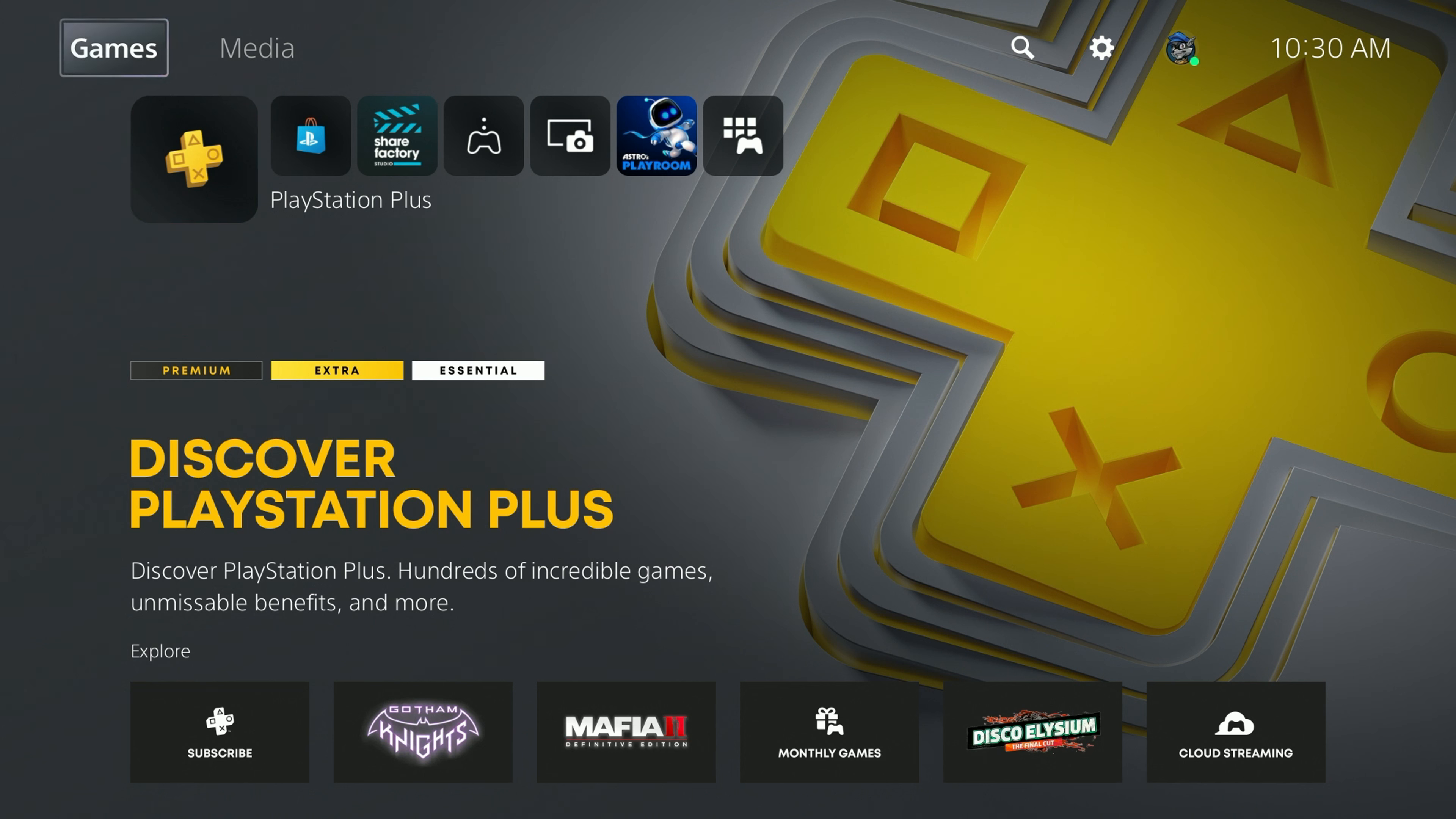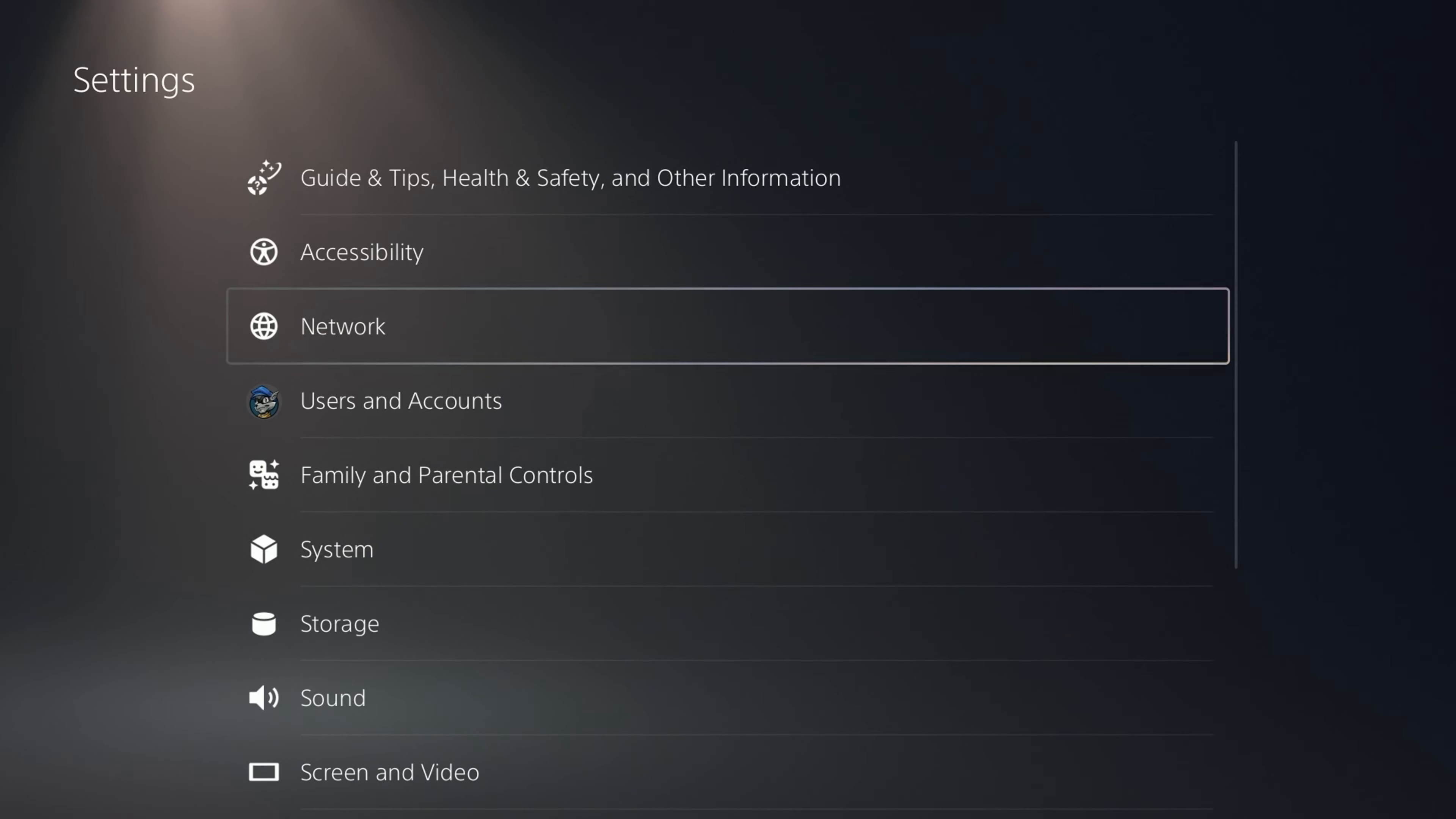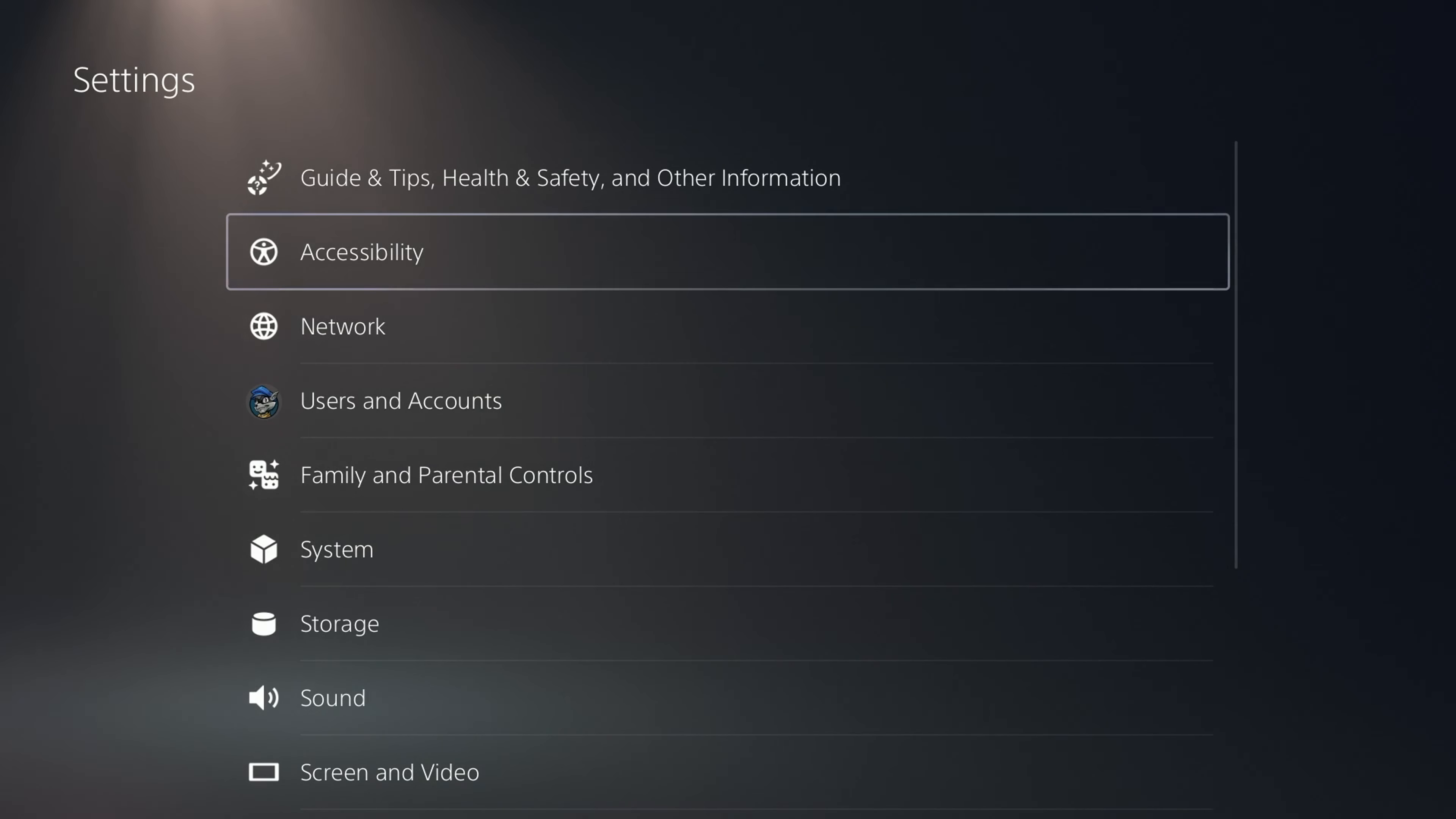First off, we're going to head up to the very top of our user interface. With our controller, we're going to go left and right, and we'll go over to the right where you'll see the Settings option. You can select that with your controller by hitting the X button. It's going to take you into your settings.